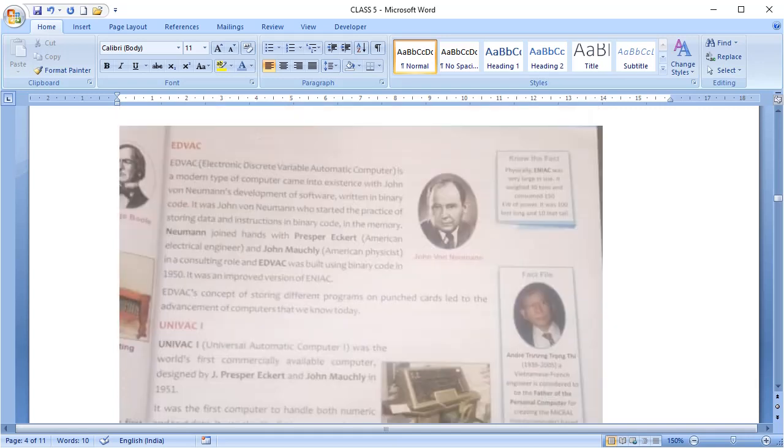Next is EDVAC. Electronic Discrete Variable Automatic Computer is a modern type computer which was built by John von Neumann by joining hands with Presper Eckert and John Mauchly in 1950. It used punch card to store programs written in binary code.